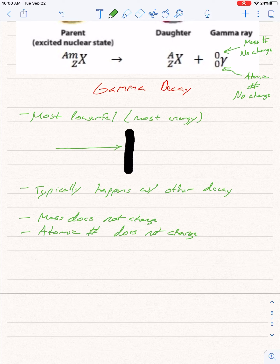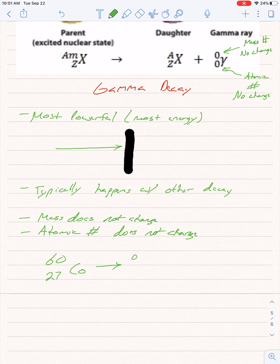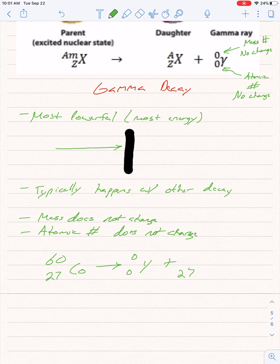An example is 60-27 cobalt. We're going to release the gamma particle, characterized by gamma (γ), and there's no mass or atomic number change. What plus zero gives me 27? Twenty-seven. What plus zero gives me 60? Sixty. We'd still be dealing with cobalt — it's still cobalt, but you're just releasing that energy to stabilize itself. That was gamma decay, and this has covered all five types of decay.